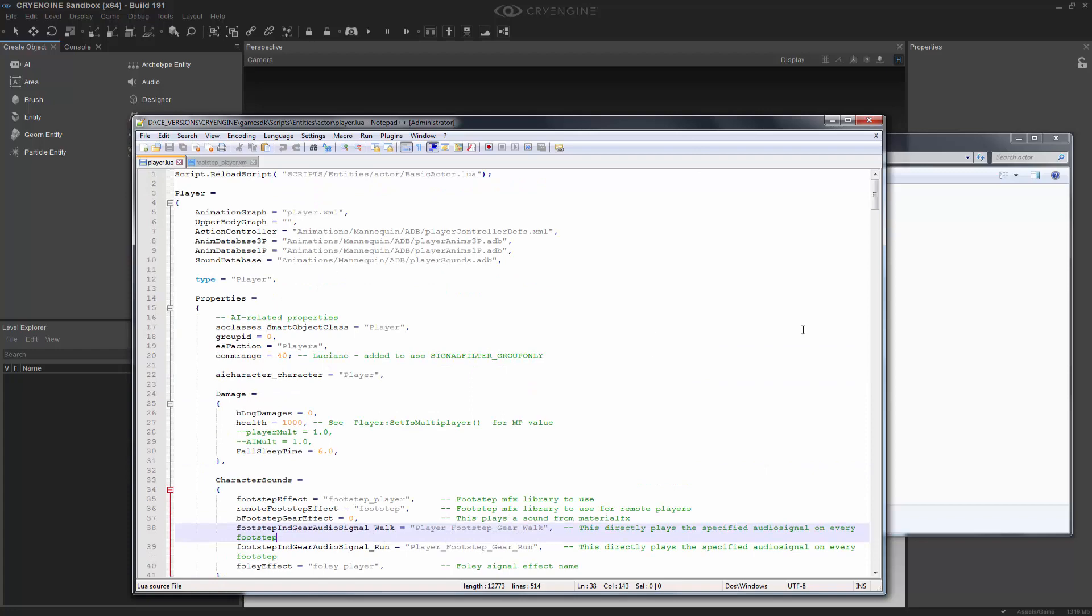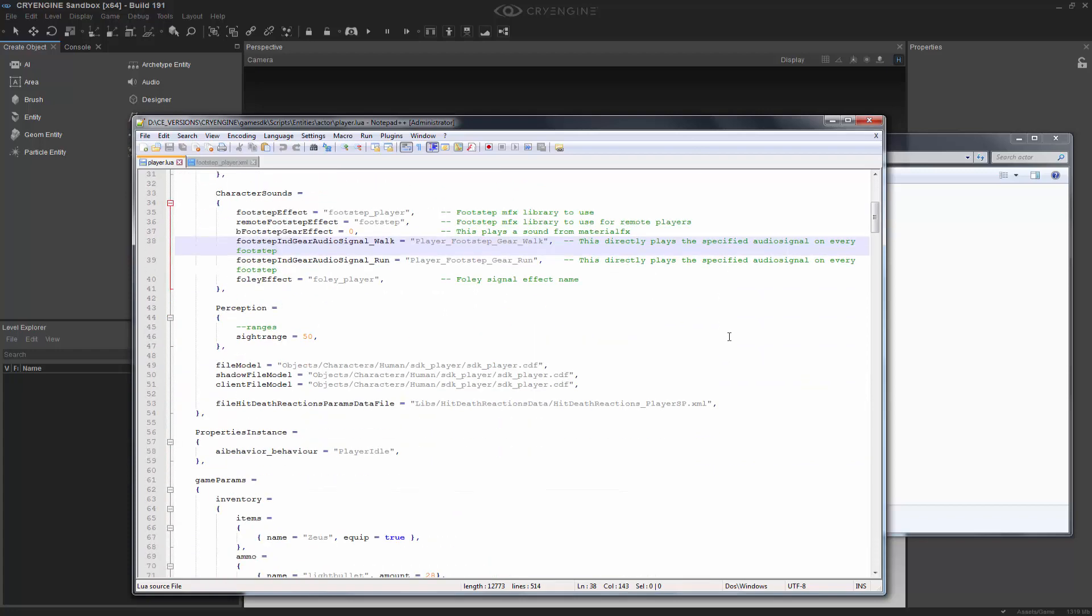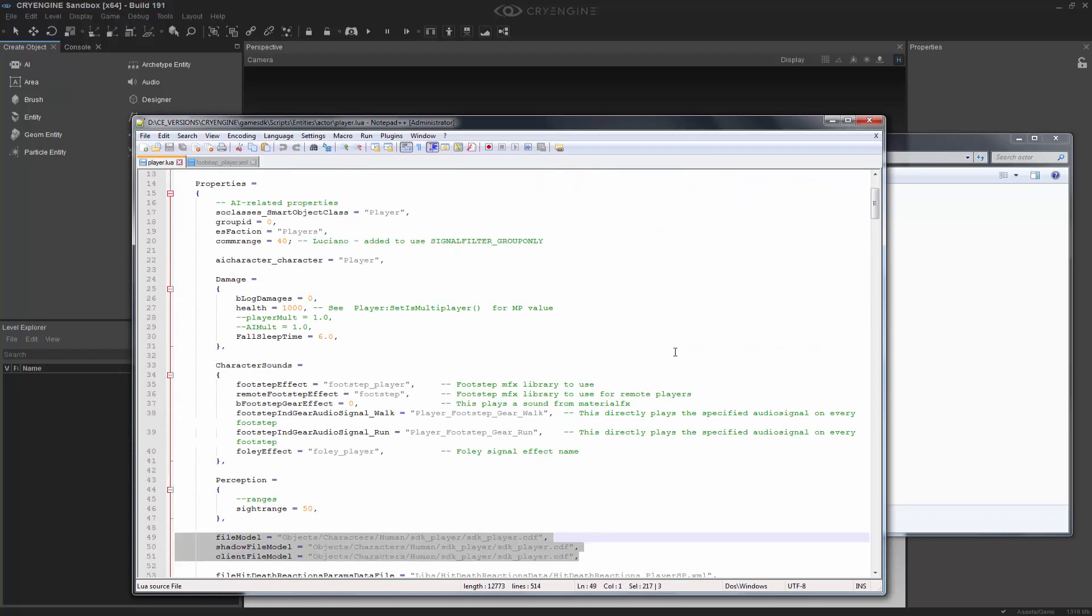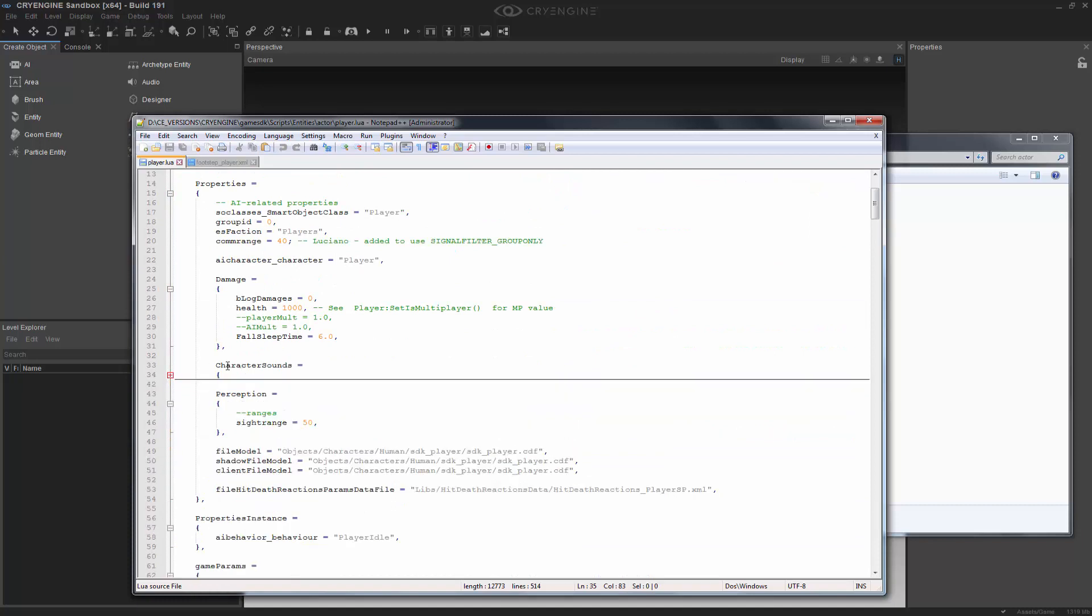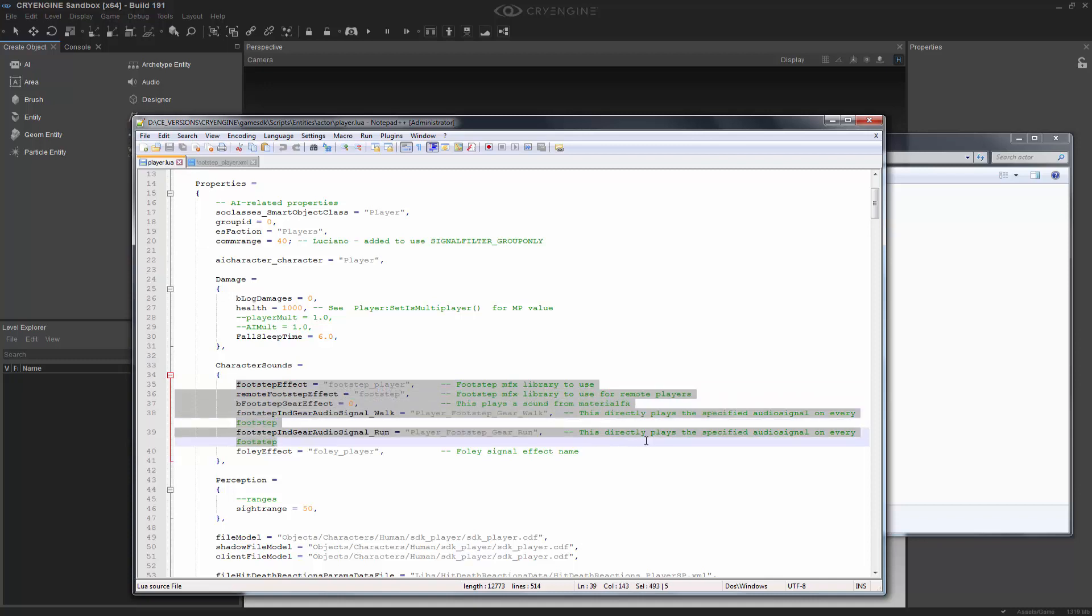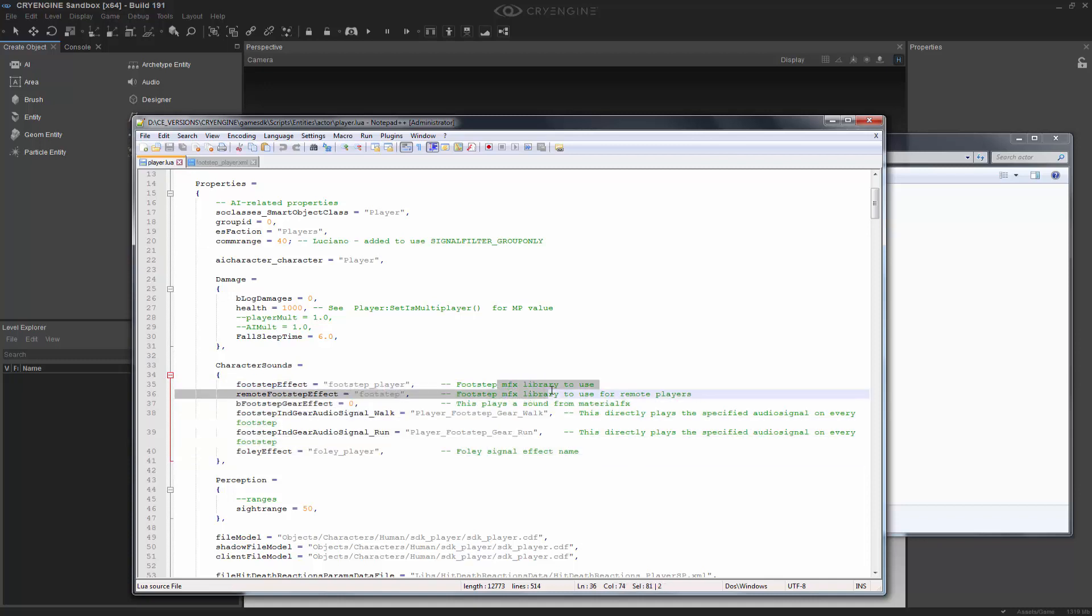And this is just the typical player.lua that will assign whatever the player is doing, including up to the point of actually declaring what the CDF file is that is used in the game. So what we're really interested in is the character sounds right here. And we can see that we have the footstep effect, and it says something about an MFX library. So obviously there is an MFX library that we have to look at in order for this to work.